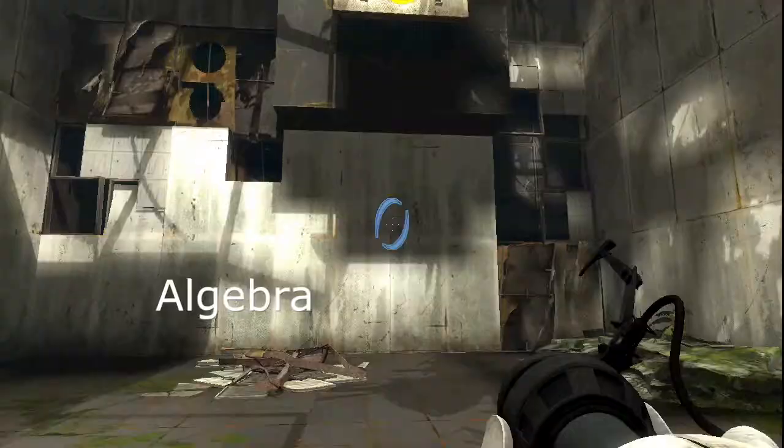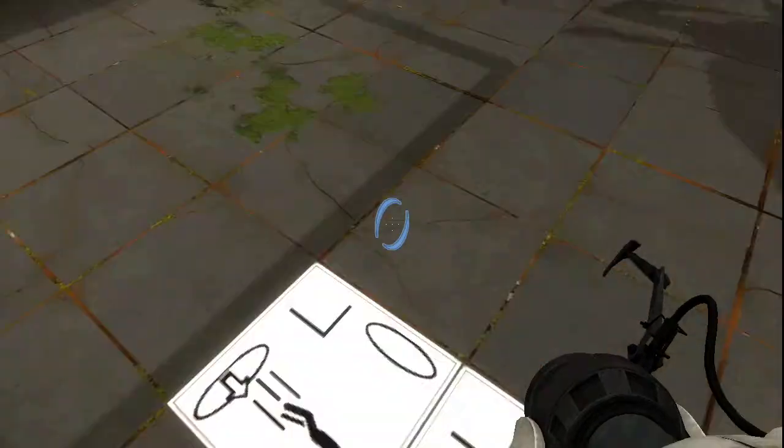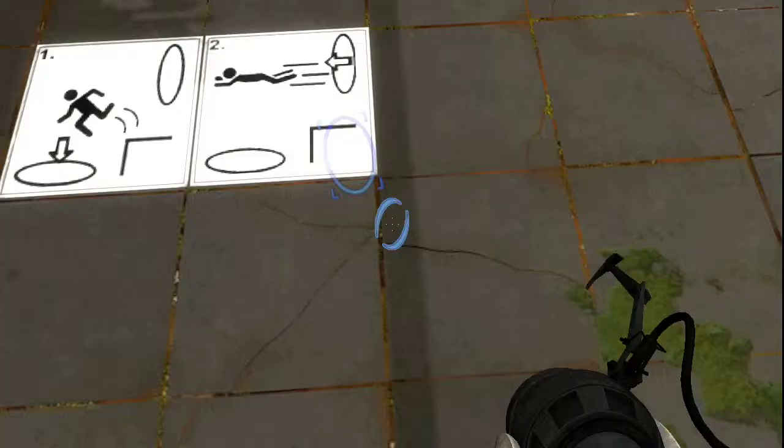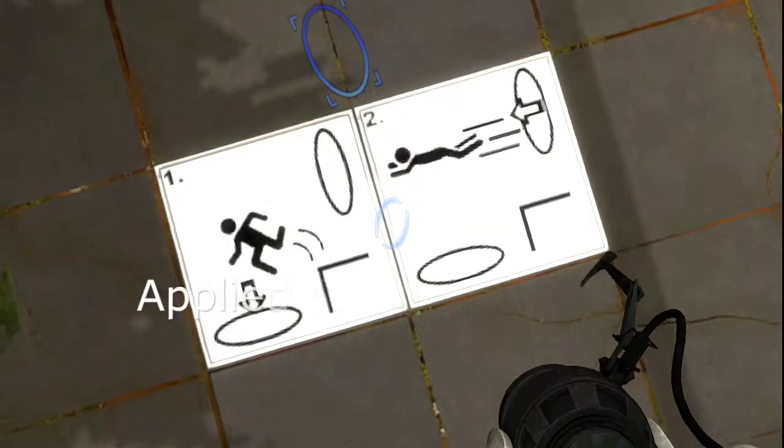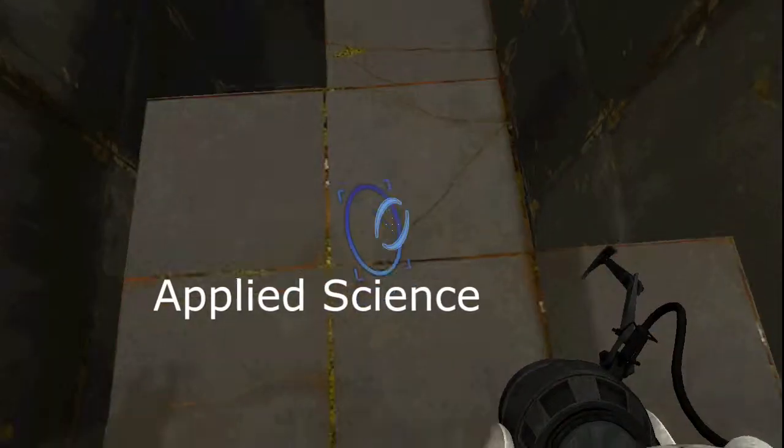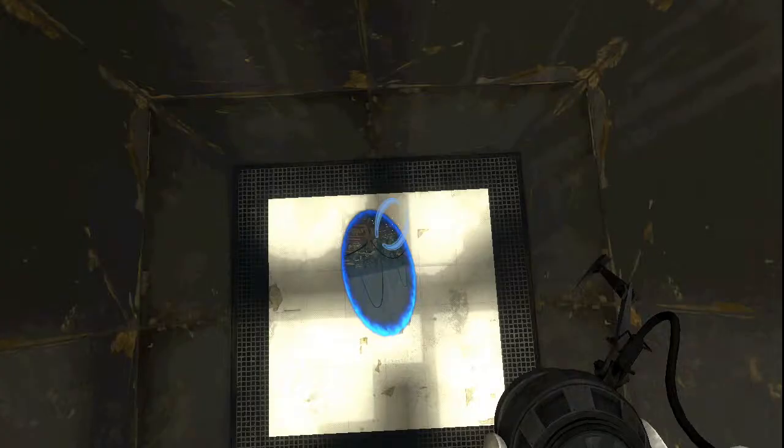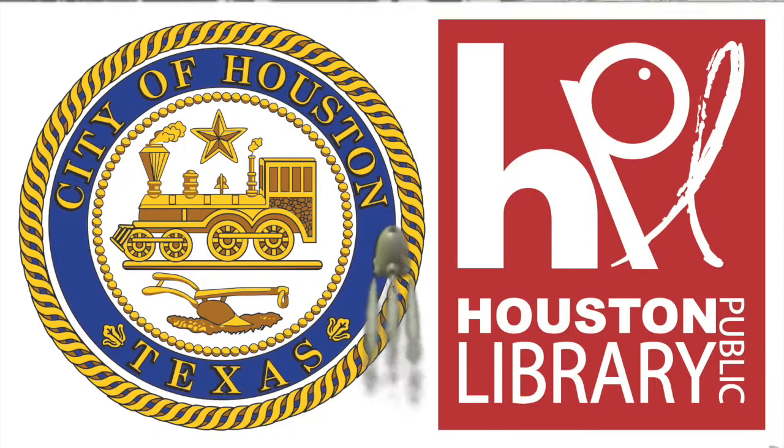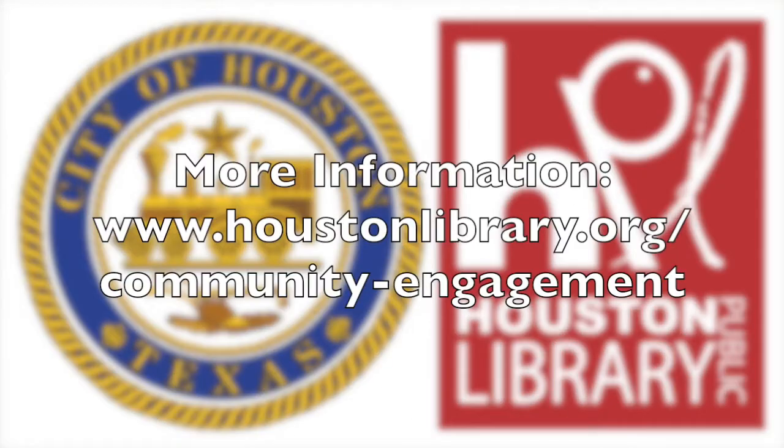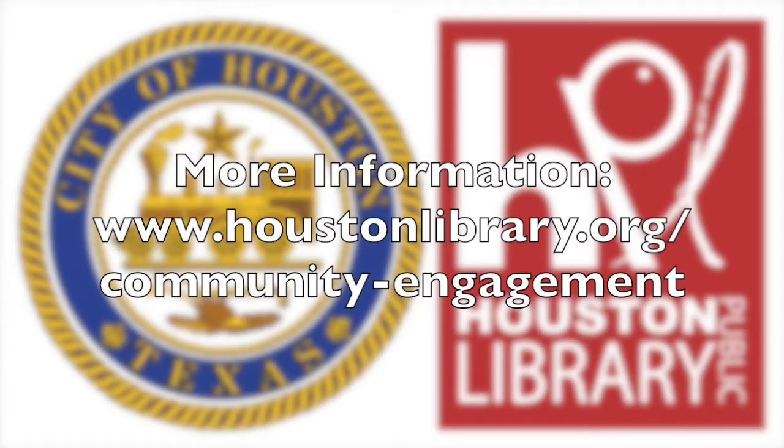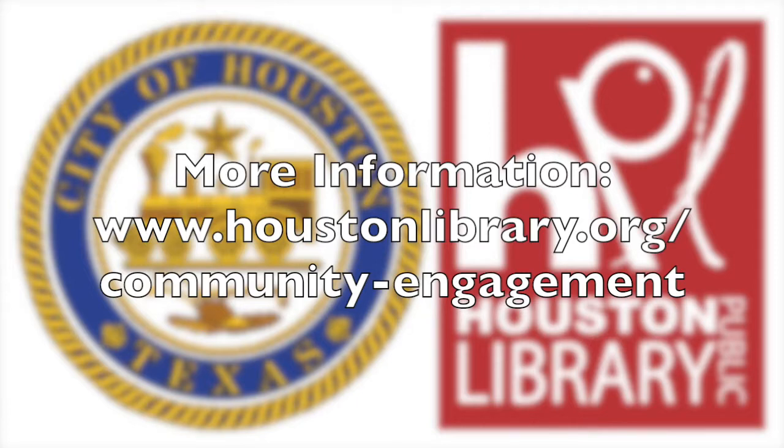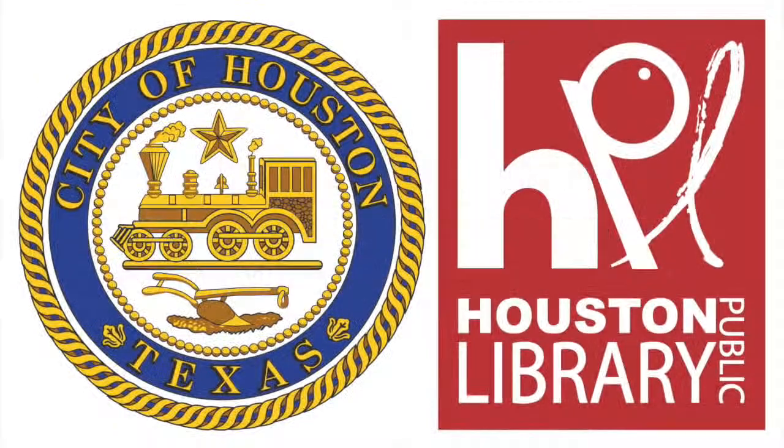We are excited to offer this new program to your middle and high school students. Let us make STEM fun with video game design. Let the Houston Public Library community engagement team engage you today. We look forward to working with you for the greater good of the community.